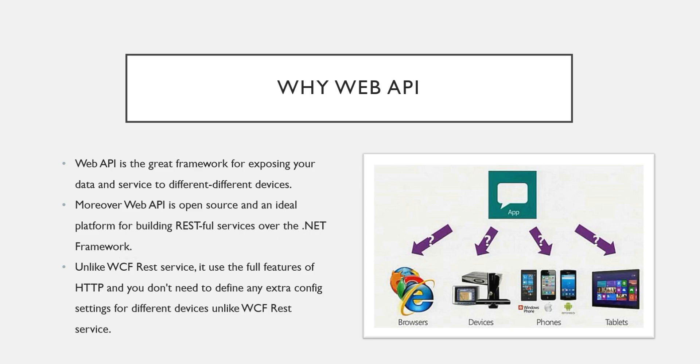Basically you can implement Web API in other languages and on other platforms also. Now what is RESTful services and all, we are going to study this thing in upcoming videos.